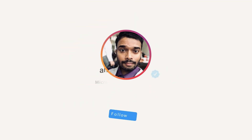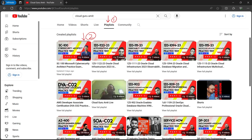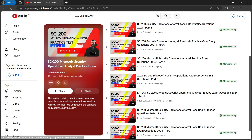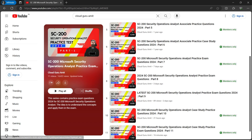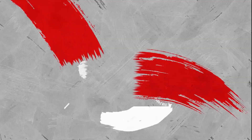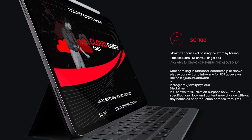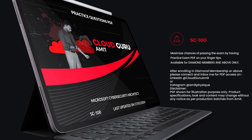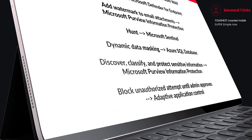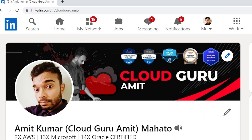To unlock more videos in this series — SC-100 — as well as other series like SC-200, AZ-500, and other playlists, please enroll in Gold membership or above. For the PDF version, Diamond membership is recommended. After enrolling, connect with me on LinkedIn at Cloud Guru Amit or Instagram at Amit Physique. All the best for your exam, and thank you for watching.